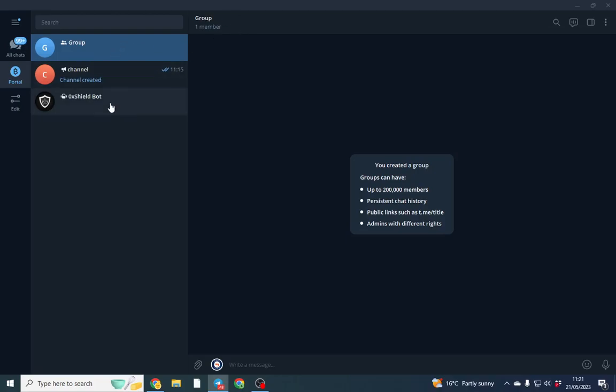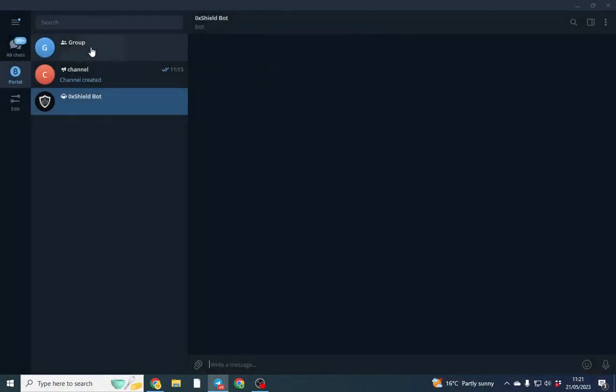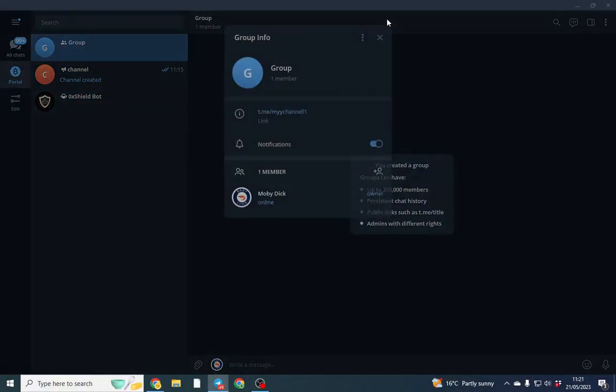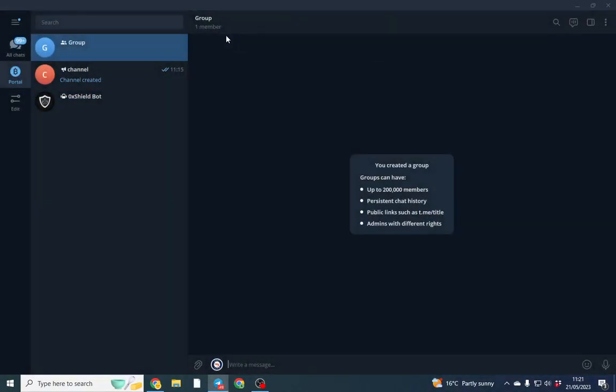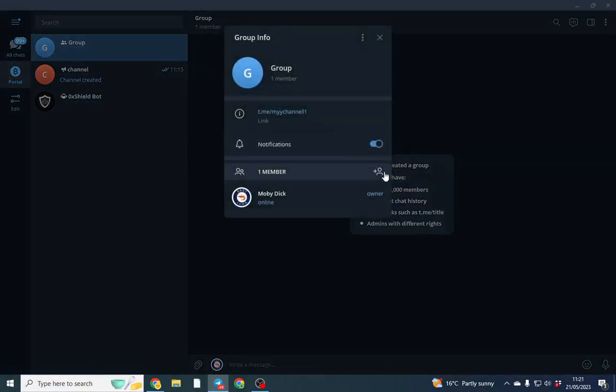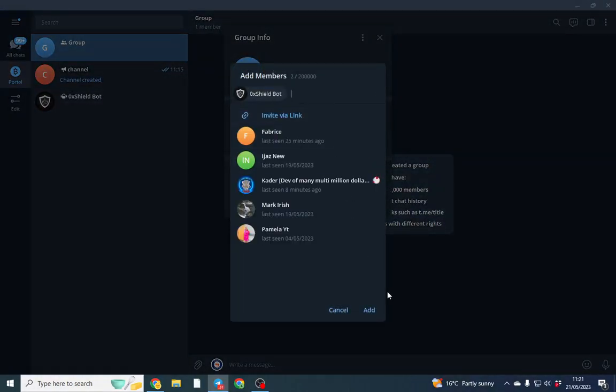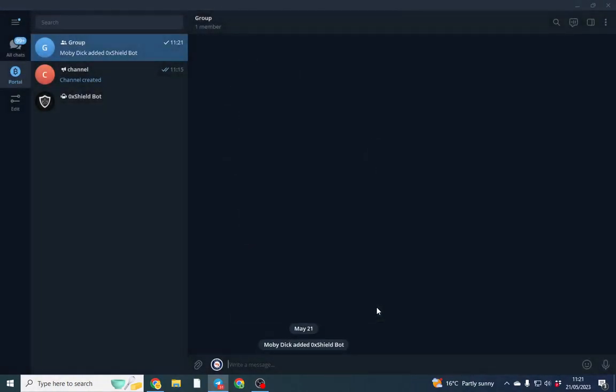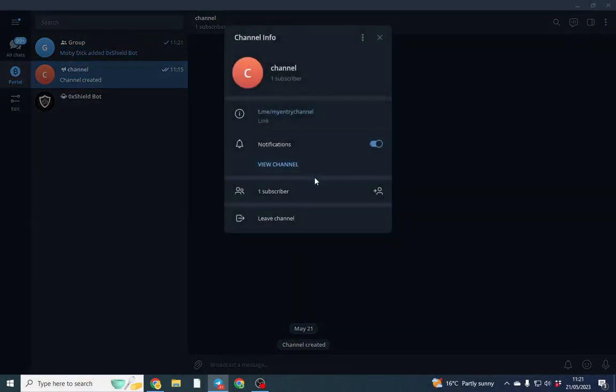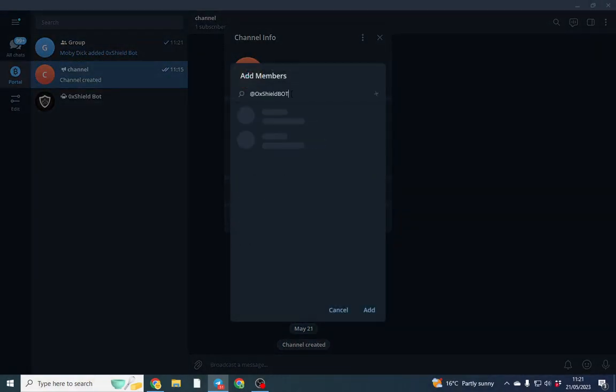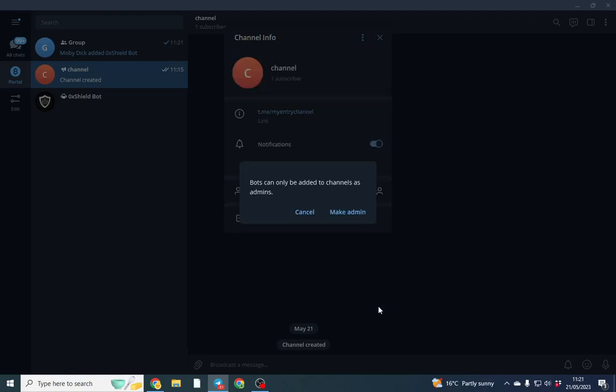All we need to do now is we're going to add the bot to the groups. So first thing we want to do is add the member. And we're just going to click add. And we're going to do likewise with the channel as well. So that's perfect. That's added.